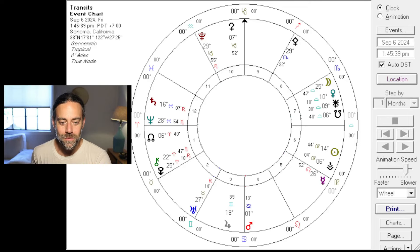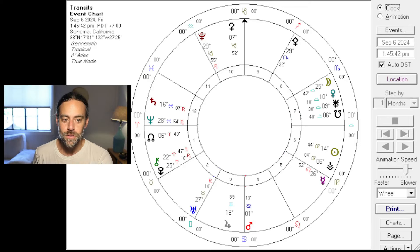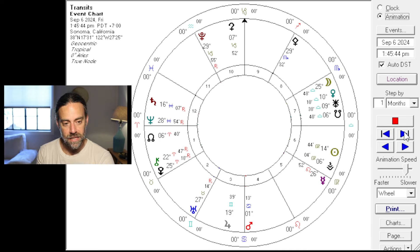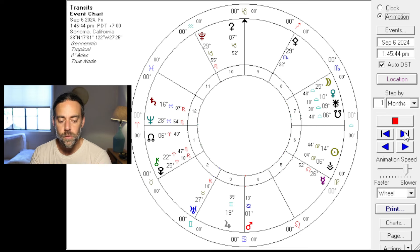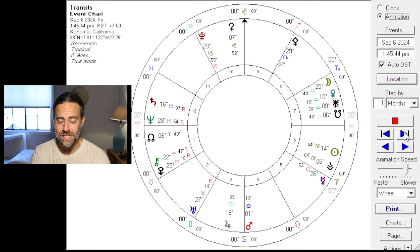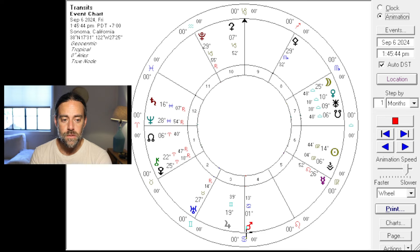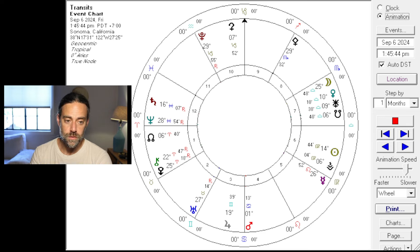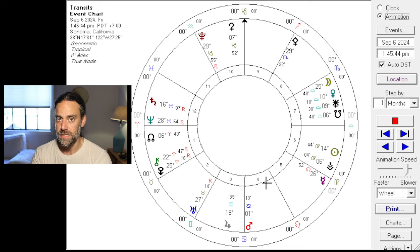Hello everyone. In this video, I'm going to speak about Mars and Cancer squaring the lunar nodes. Before I do that, let me set a little foundation by just looking at the core transits over the next couple of months. The most important phase right now for sure is the square to the lunar nodes, which is active for the majority of September.